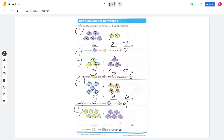Number 4: there are 6 yellow fish and 5 blue fish. 6 plus 5 equals 11, so there are 11 fish in all.